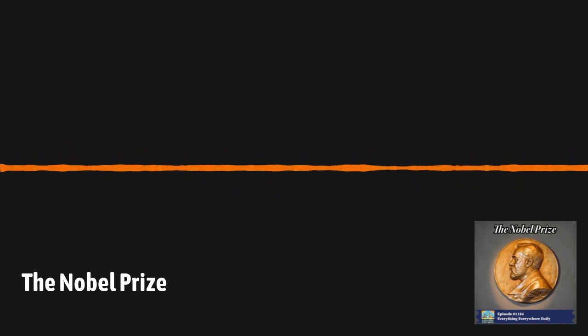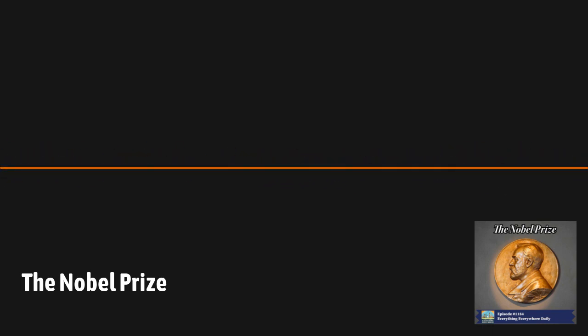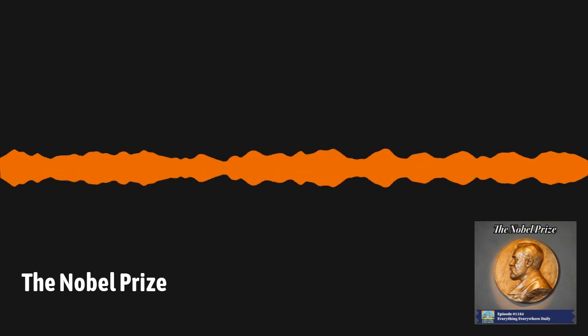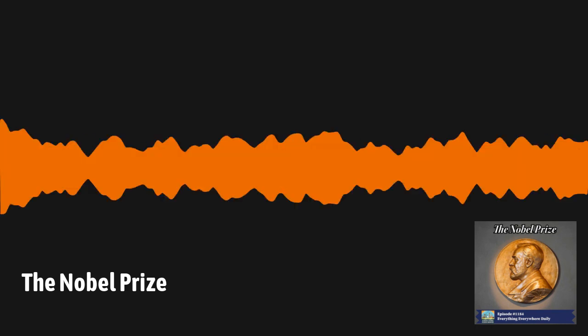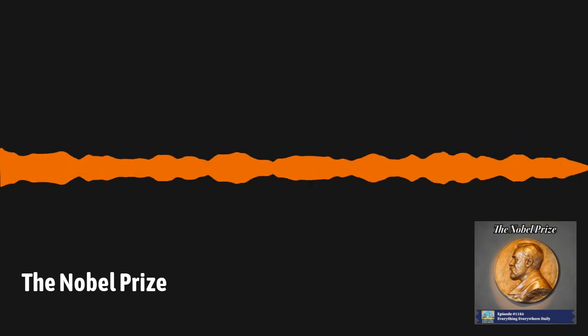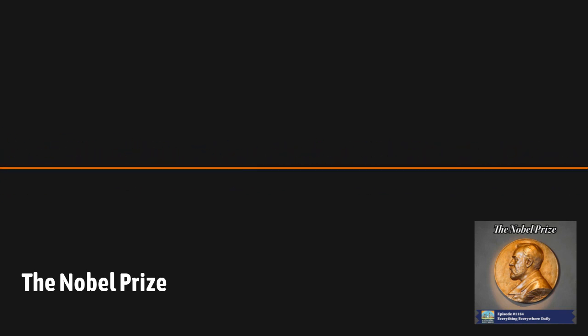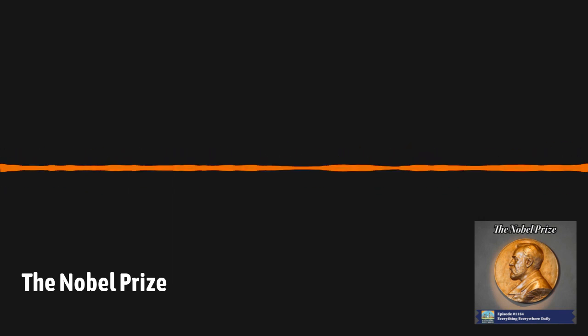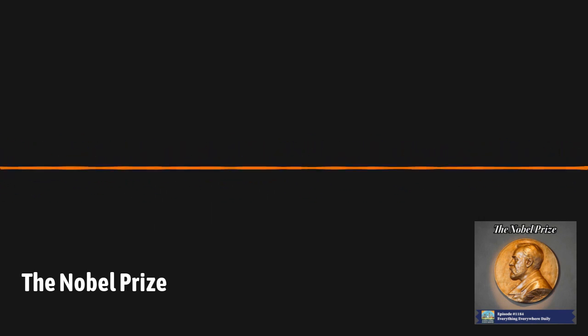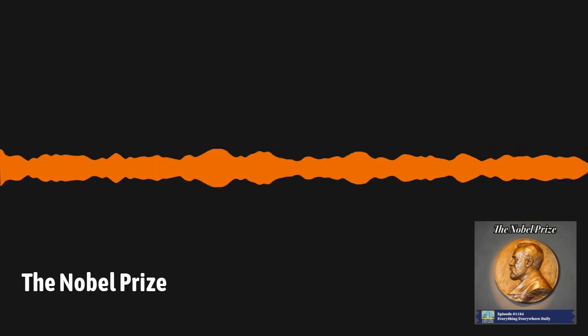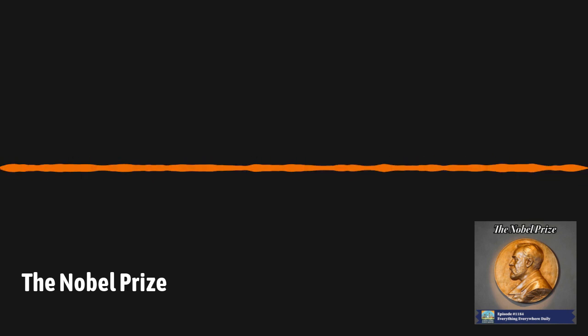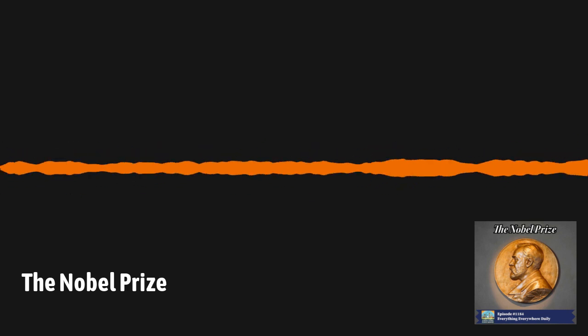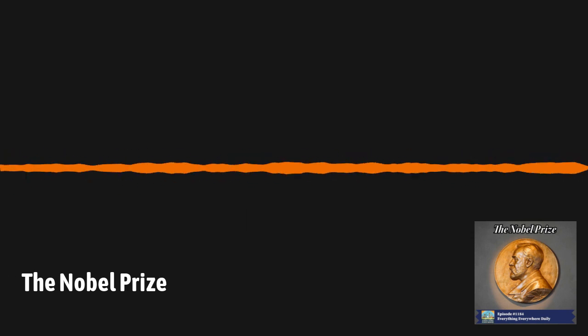Nominations are received for Nobel Prizes from a select group of experts in the field as determined by the committees. There are about 3,000 nomination forms sent out to individuals around the world. There is a rule that prizes are not to be awarded posthumously, so Isaac Newton will not be winning a Nobel Prize. However, there have been two cases where the recipients have died after their nomination. Since 1971, award recipients have to be alive at the time of the announcement.